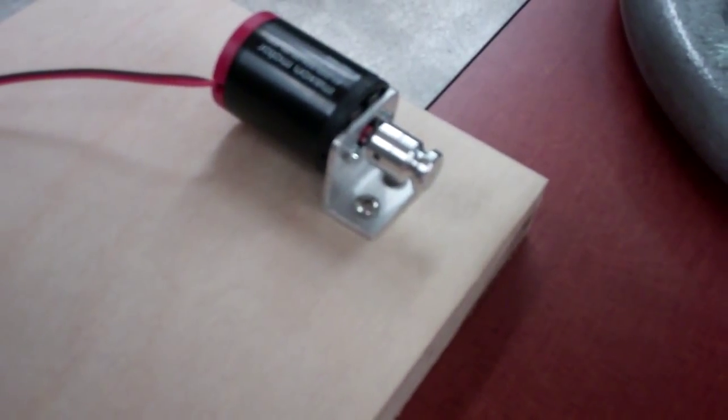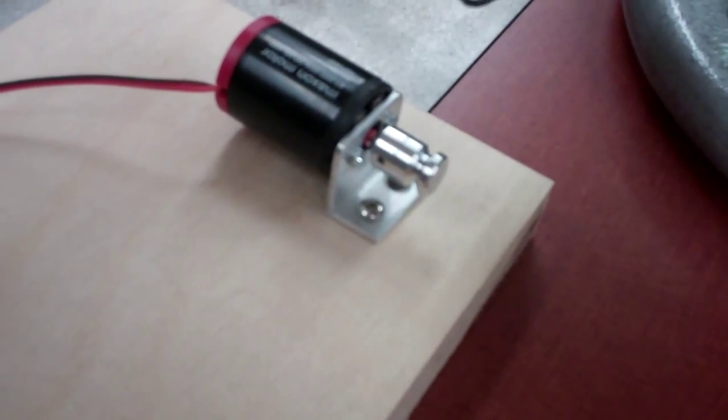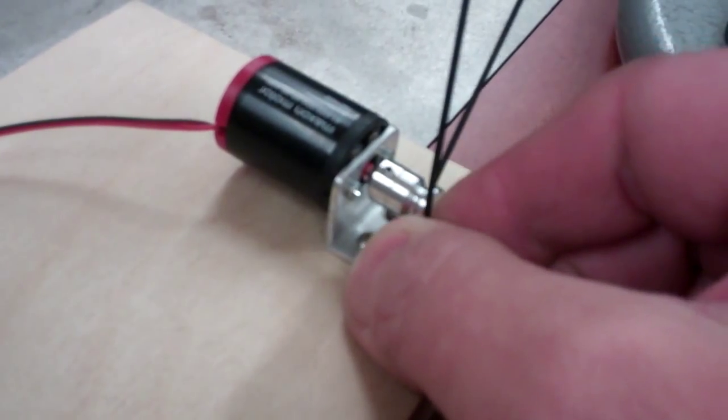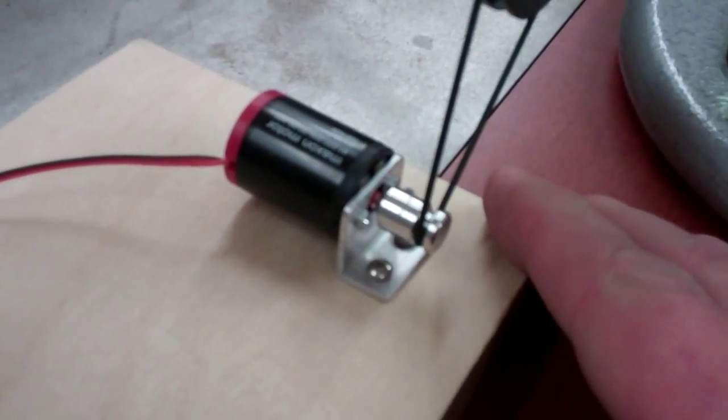But anyway, this is method number two. I'll put the belt up on this counter shaft or jack shaft, and we'll put a little voltage to it.